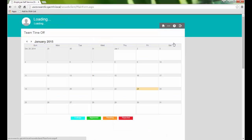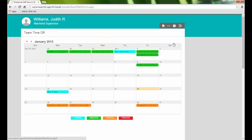The Team Time Off calendar page allows us to review approved Time Off for our Direct Report employees.